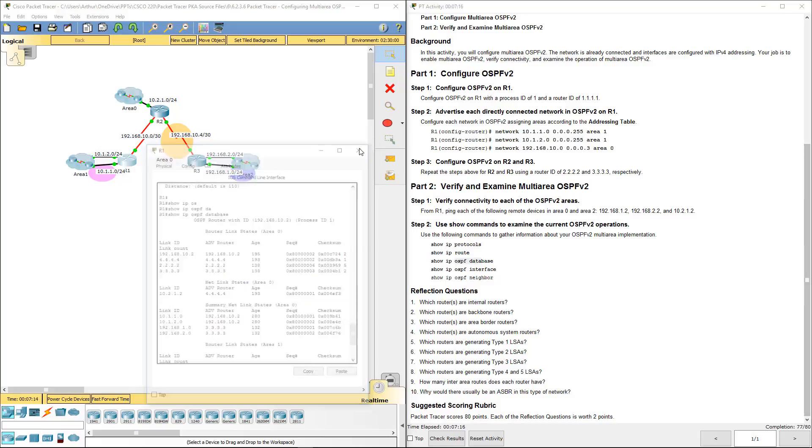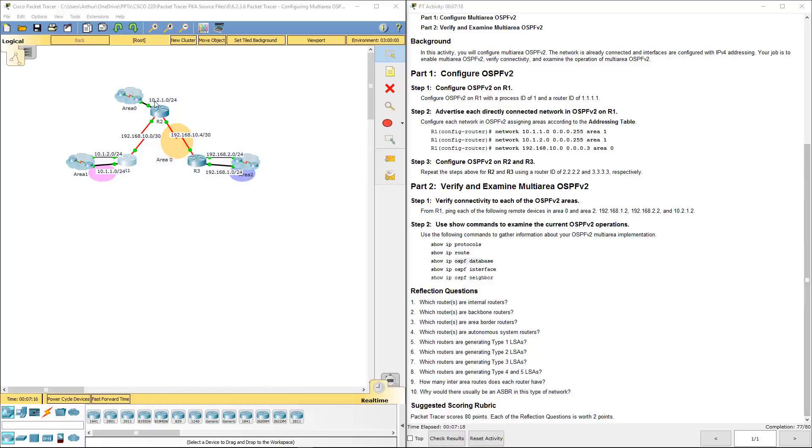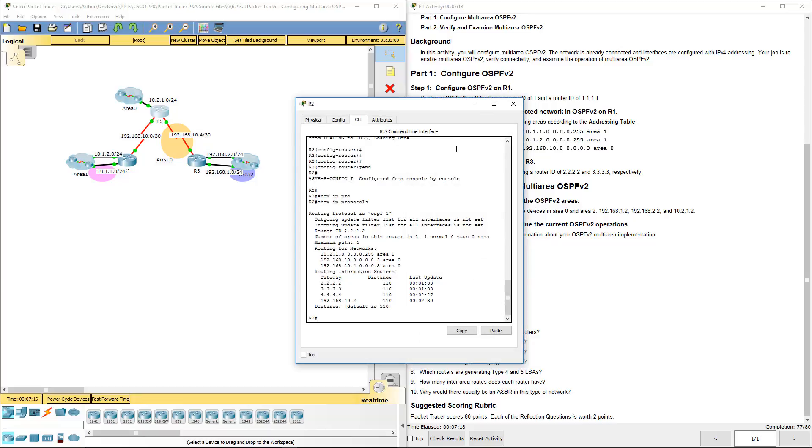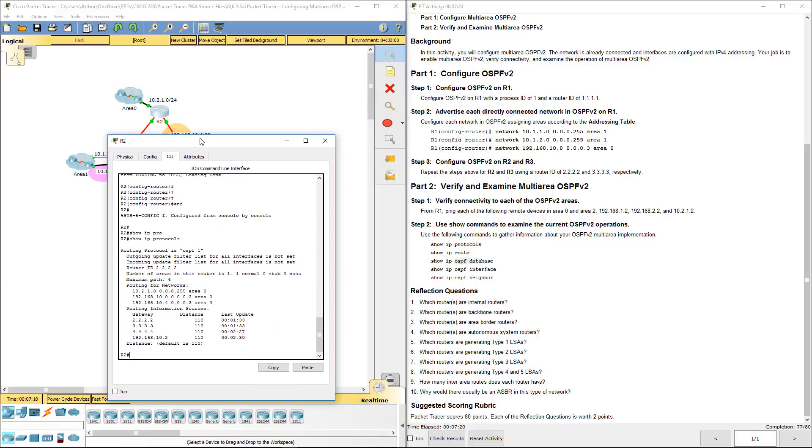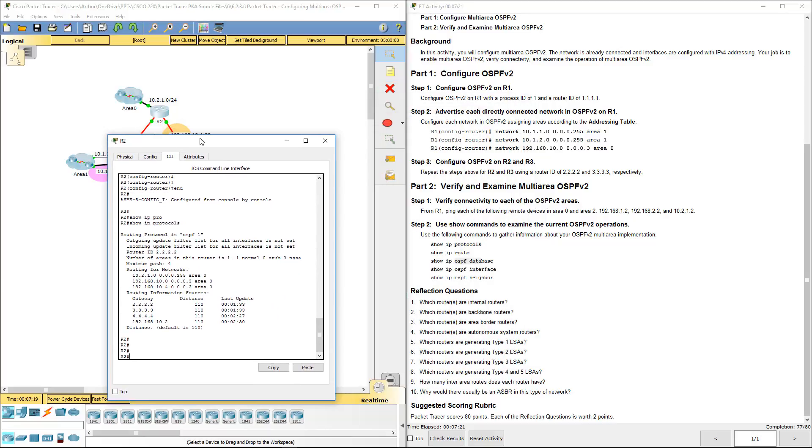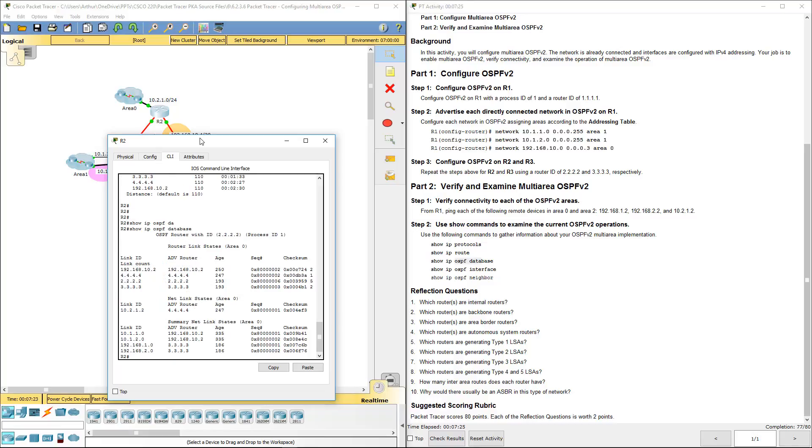Okay. So I'm going to do R2. I'm going to do the same one. Show IP OSPF database. And again, you're going to see the appropriate information for that guy. The advanced router, the new link state router, the summary link state areas.